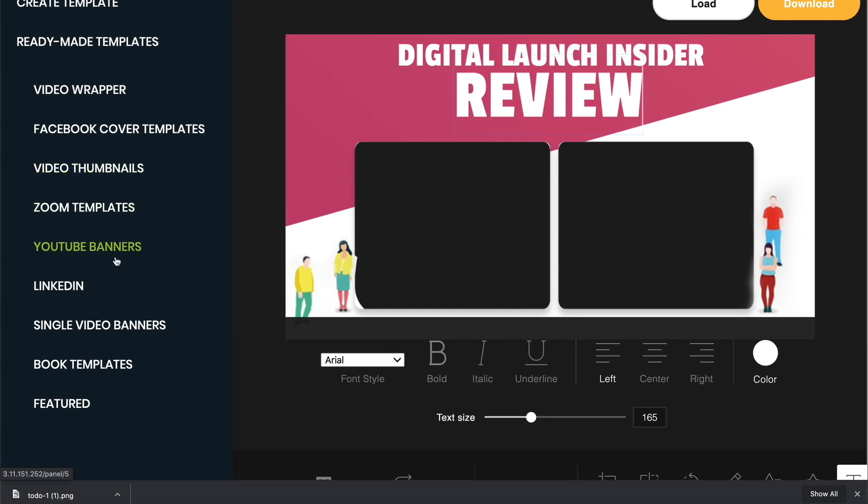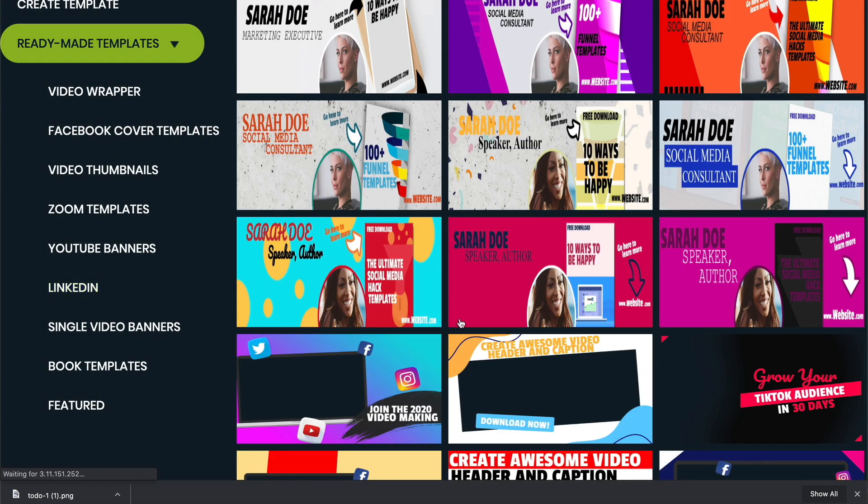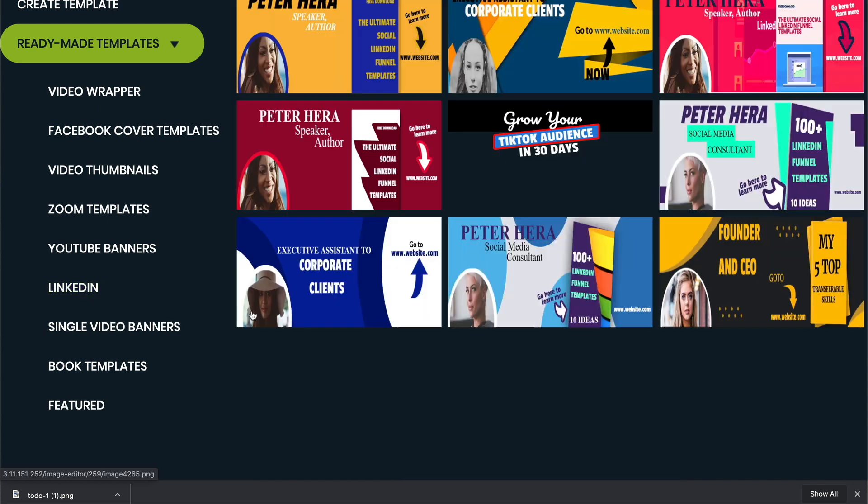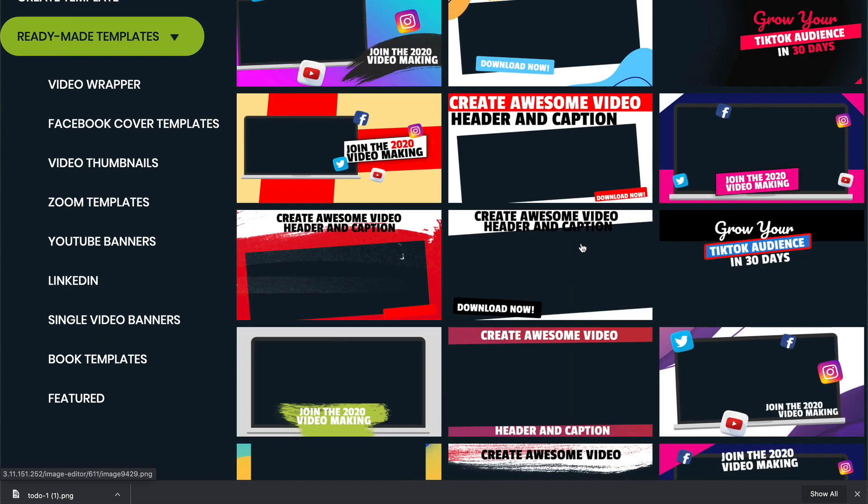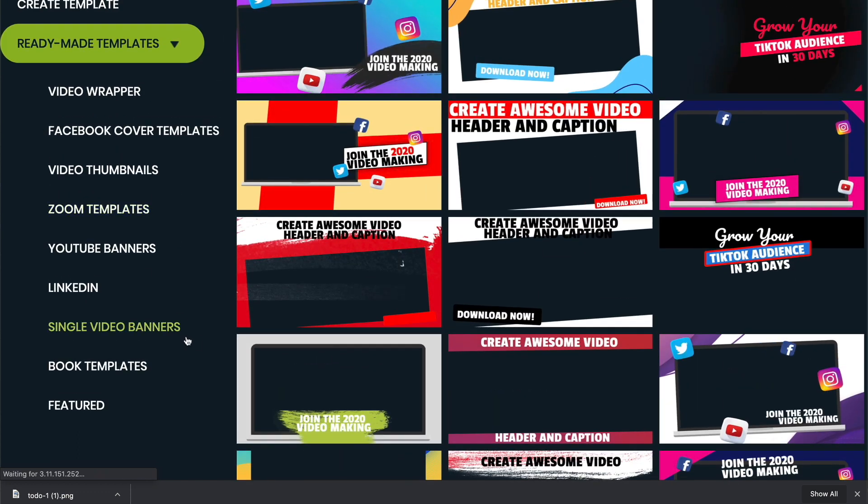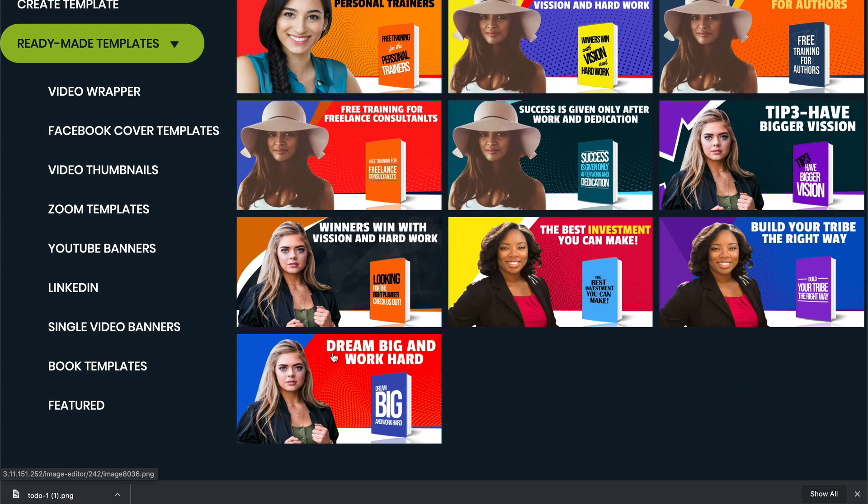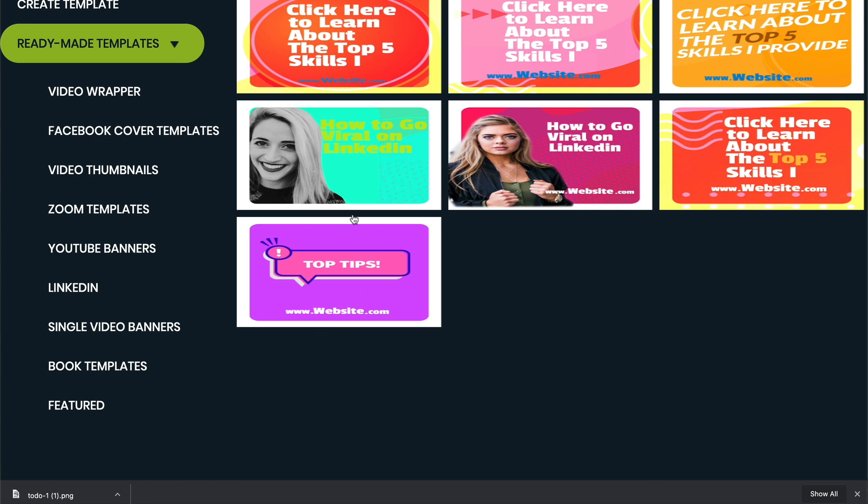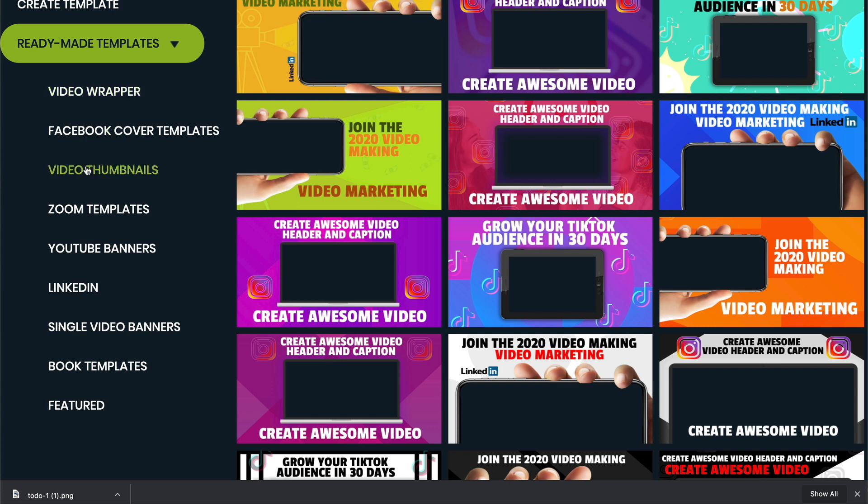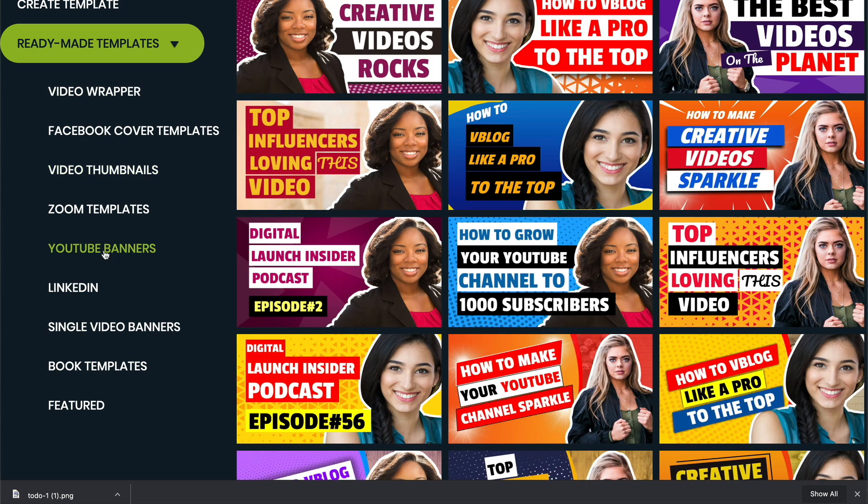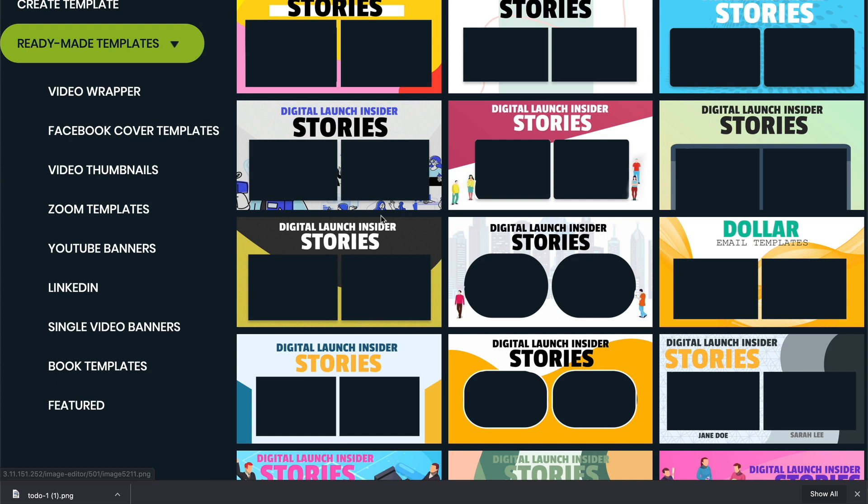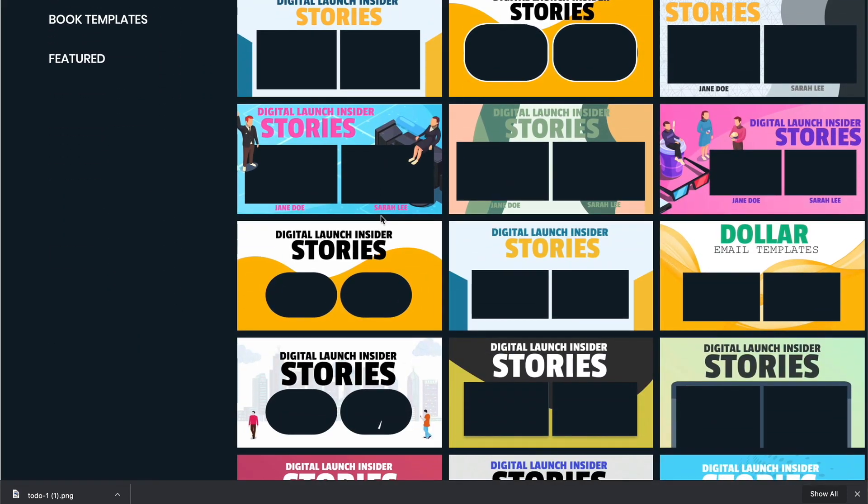There's some other things in here as well. You've got some YouTube banners that are in here that you can work with. You've got LinkedIn that you can work with. Single video banners, which these are kind of nice. You can use these for some of the stuff that you're doing. And they even have some book templates in here too. So if you're going to do giveaways, you've got the option to do a nice book template inside of there. And then down here, you've just got your featured templates in there as well. So again, for me, the big thing is the wrappers, the thumbnails, and the Zoom templates. Those are the things that I think really, really make this.